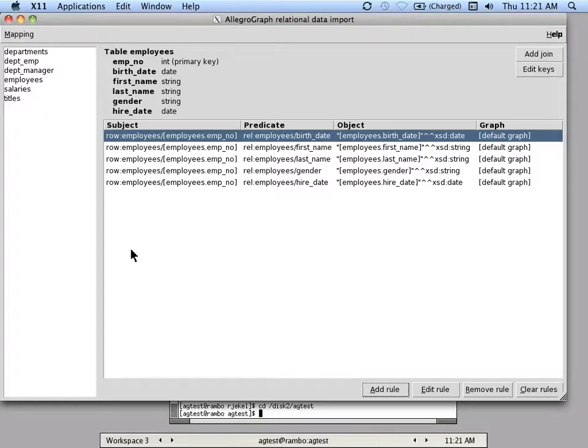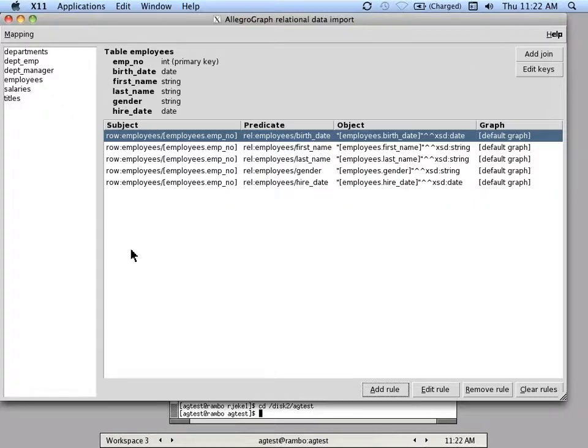Rather than putting a lot of the smarts in the tool with tons of programming ability, it's just been trying to get the data in as raw a form as possible into a triple store and then use the power of AllegroGraph to do the transform.